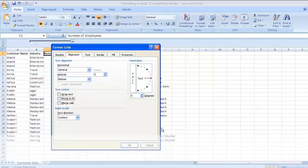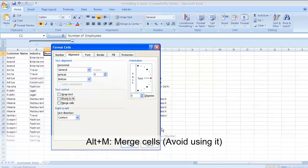An important word of caution: avoid using merge cells because when you merge two cells it can definitely distort or break your financial models — it's really risky. Avoid using it unless you're merging only textual data. As far as possible, avoid merging cells. The key for merge cells is Alt+M.